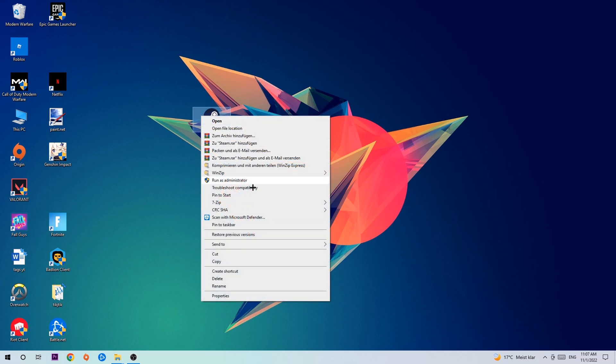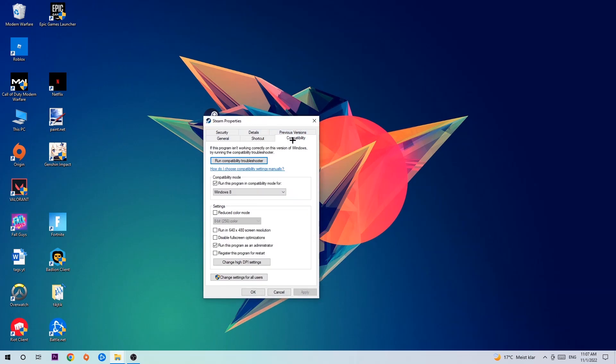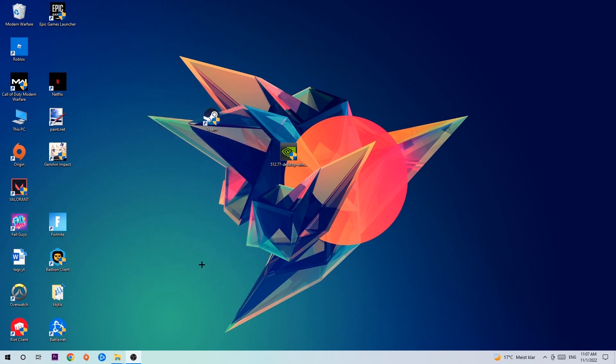Go to the very bottom where it says Properties, click into Compatibility, and simply copy my settings. Let's quickly run through it: enable Run this program in compatibility mode for, select Windows 8, disable fullscreen optimizations, as well as enable Run this program as an administrator. Hit Apply and OK.